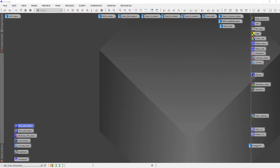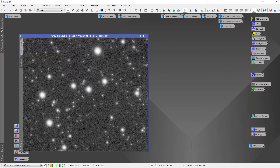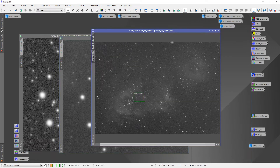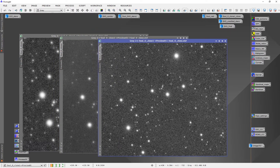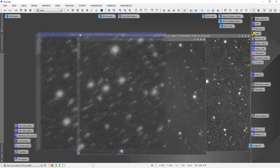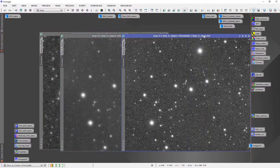The next step is to look at our three separate data sets. I've saved them on my workspace — here is the sulfur channel with a preview so we can look at the stars closely. We want to find out which one has the best, tightest, least-bloated stars. Here's the O3, here is the H-alpha, and here is the sulfur. Looking at these three previews, it's pretty obvious that the best-looking stars are in the O3 channel.